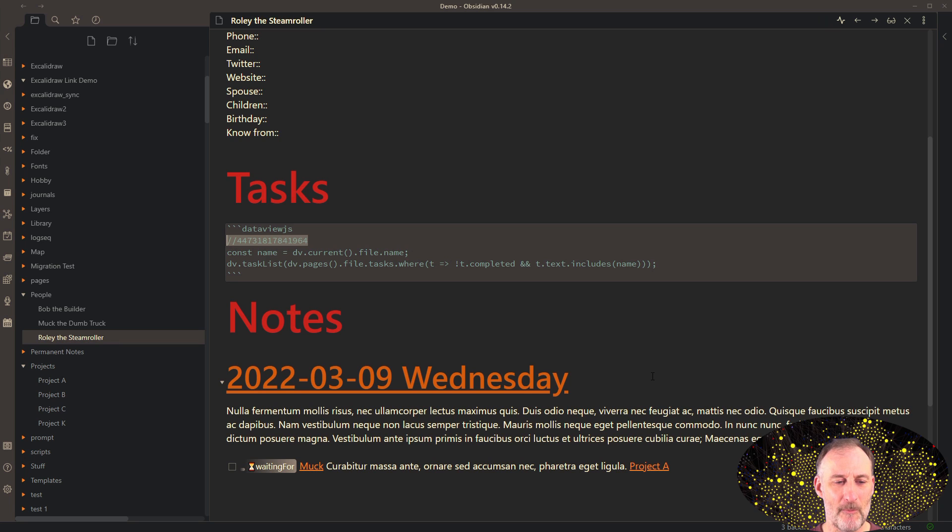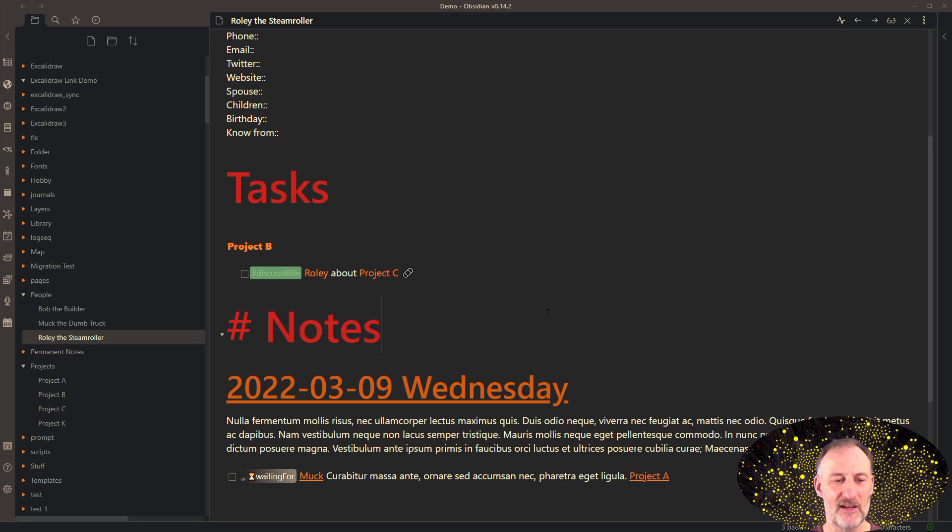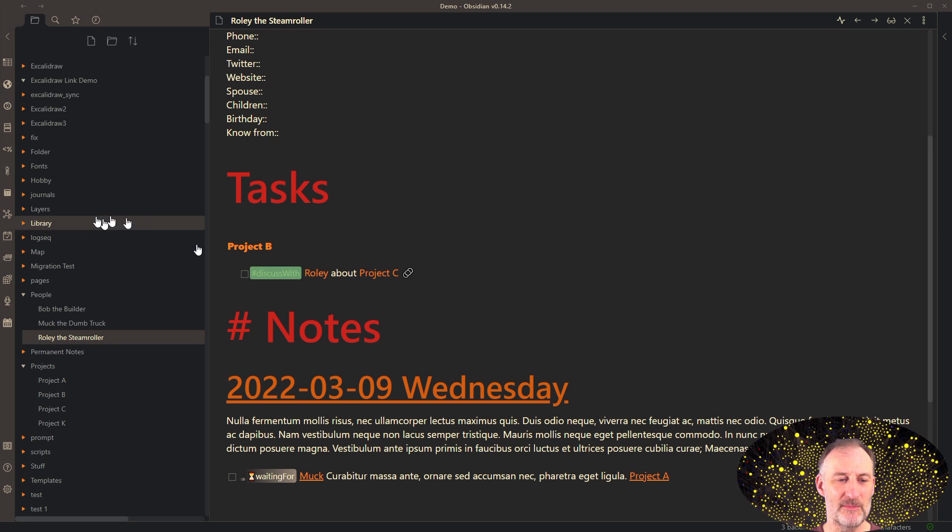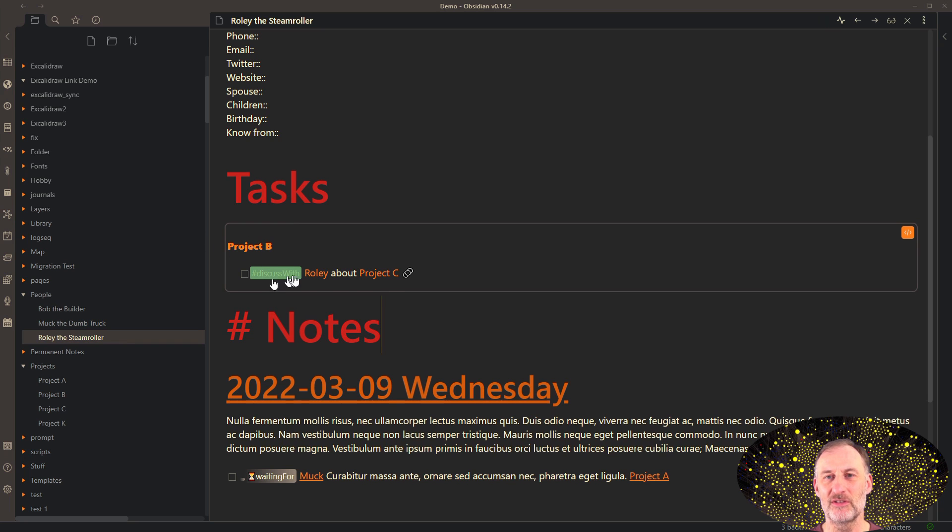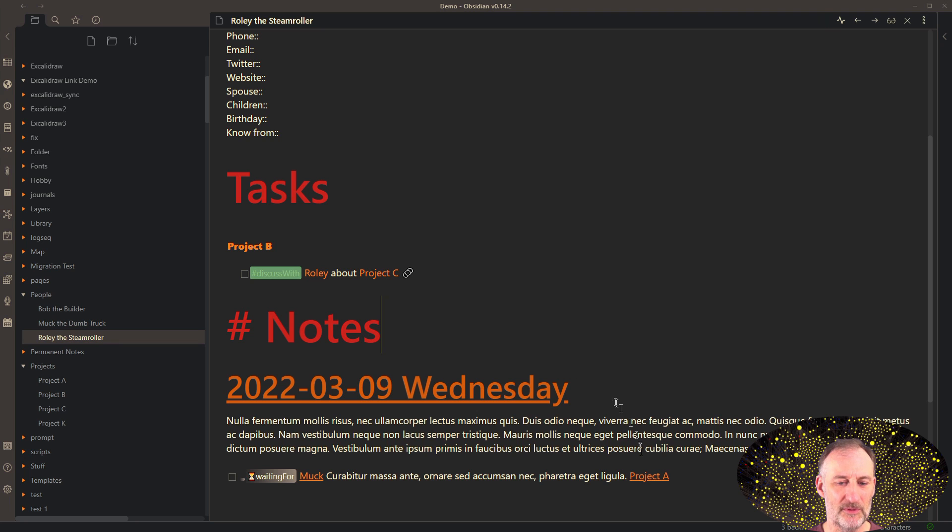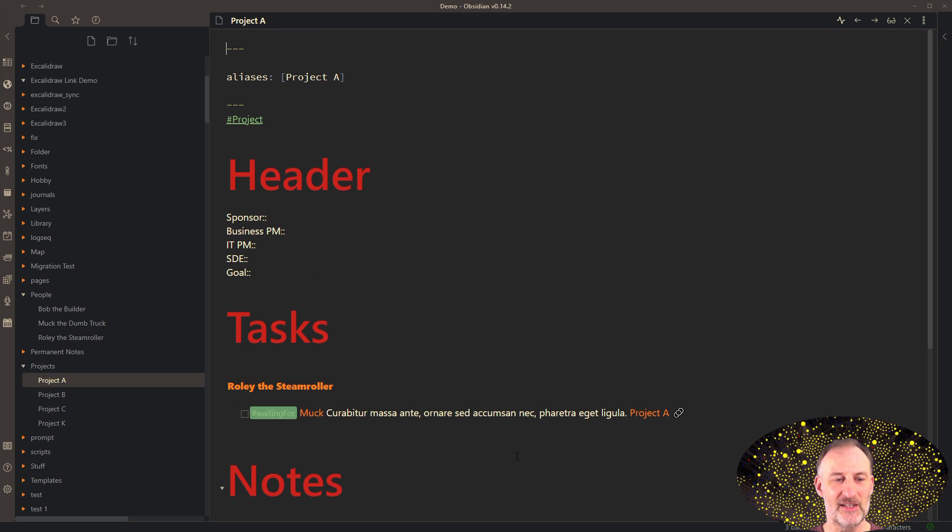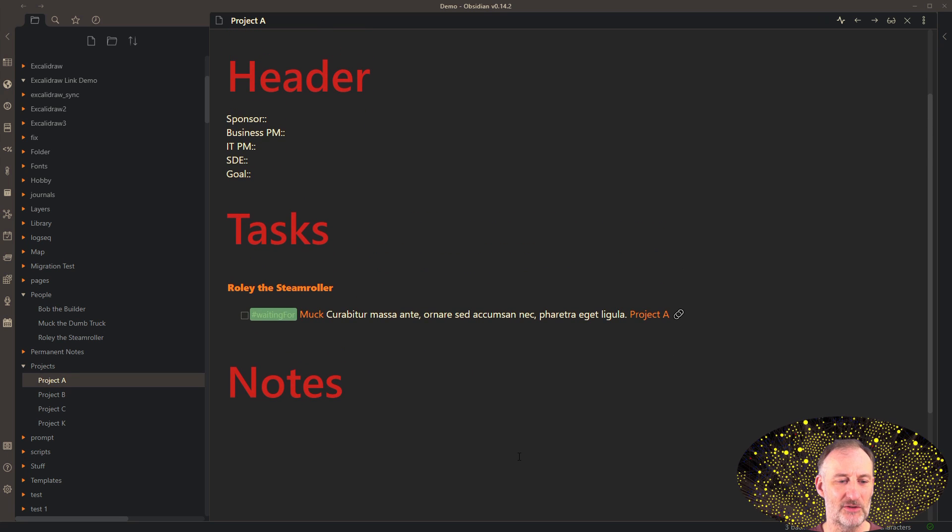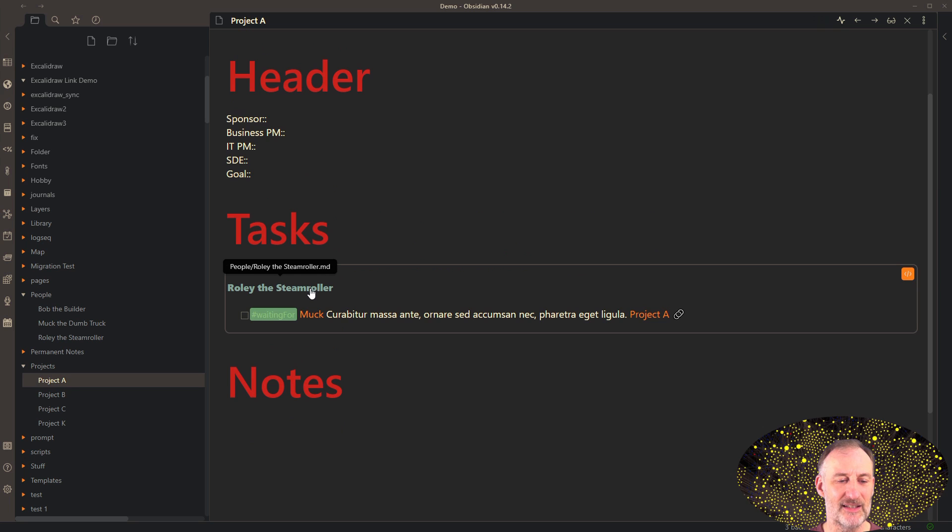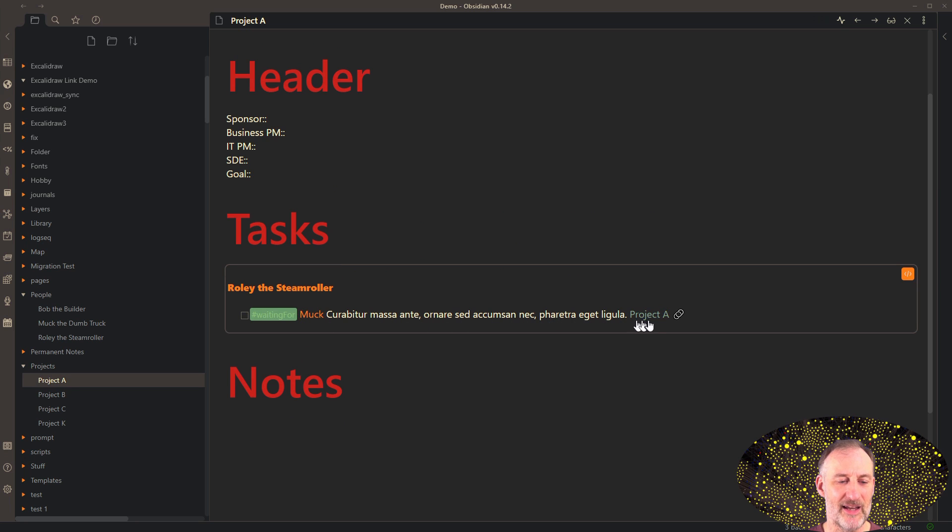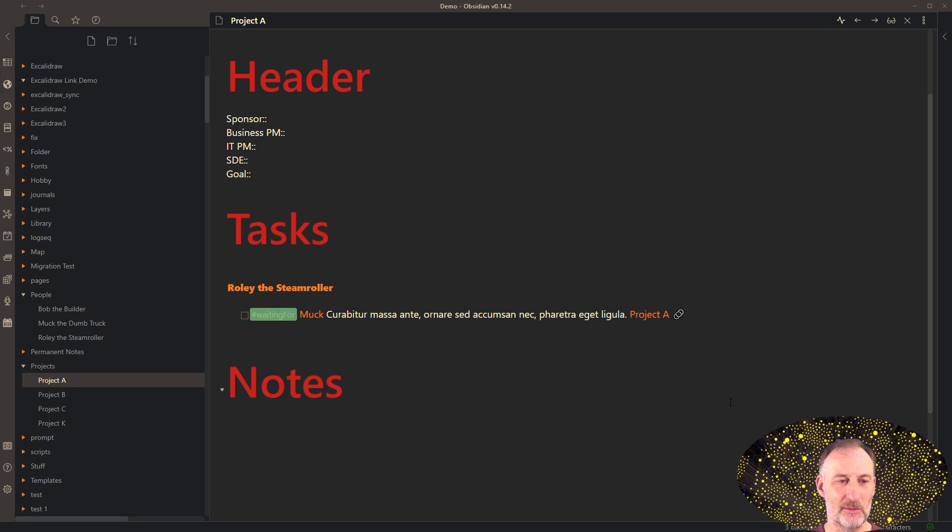But anyway, apart from this technicality, I have this section with tasks. And you can see that in a meeting on project B, I took an action, and that action comes up here. Now, if I open up project A, for example, then you will see that on project A, again, I have the header, the task and the notes. And I can see that on this meeting with Rolly, I had taken this action. So this referencing does indeed work.